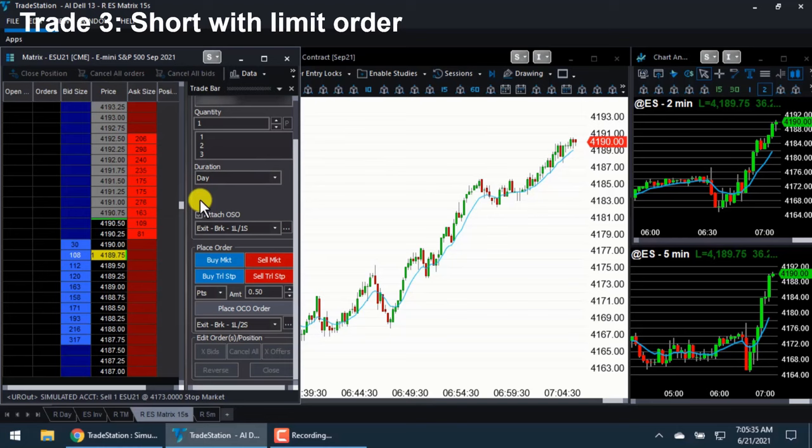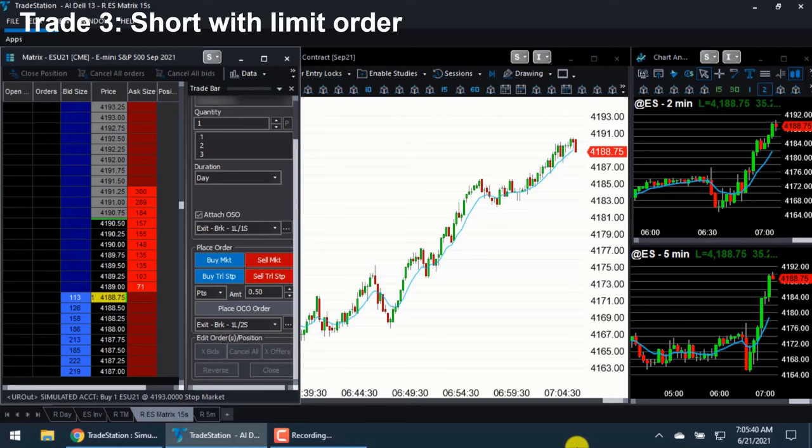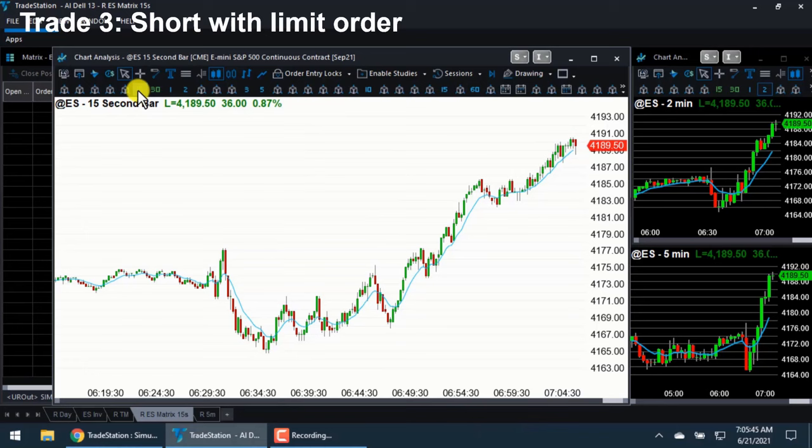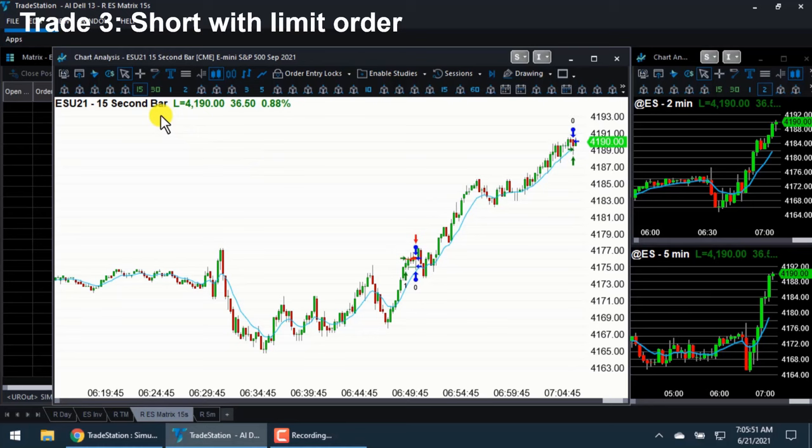Trade number three. The market is rallying strongly, but we're starting to get some bear bars, so I might be able to scalp one point. I just placed a limit order selling at the top and already got filled within seconds of placing my order. That shows that third trade up there in the upper right.